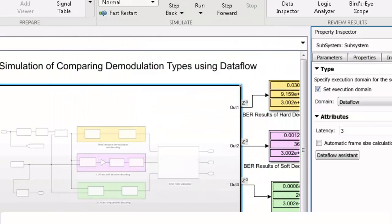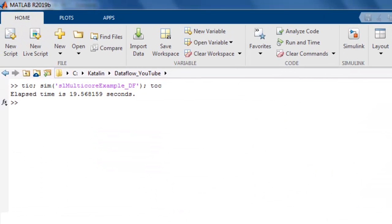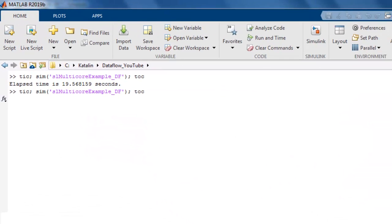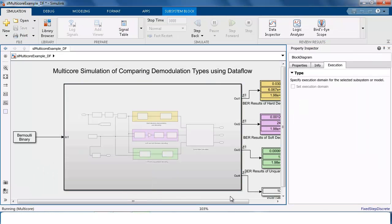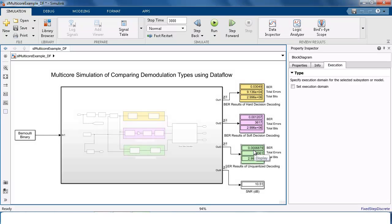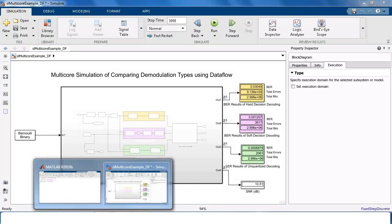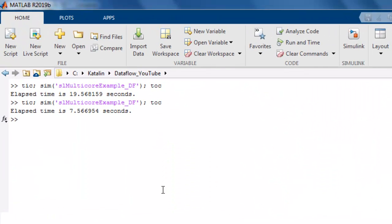Now we can re-simulate the model. See again, the BER performance results being calculated for each receiver. Meanwhile, the simulation finished and it took about 7.5 seconds by running it using multiple threads on multiple cores, which is almost three times speedup from the previous simulation.